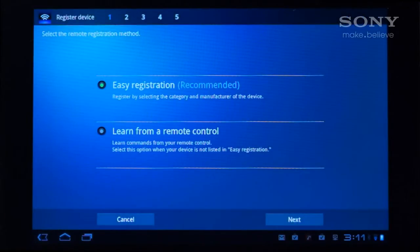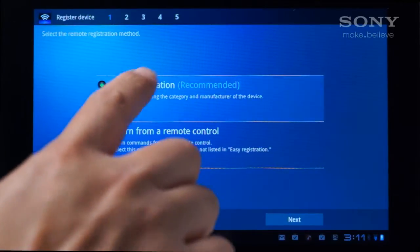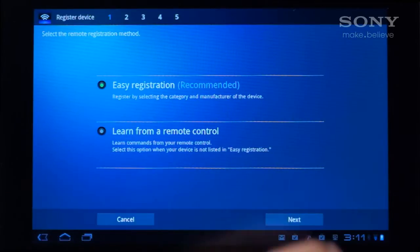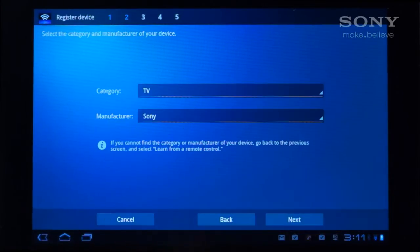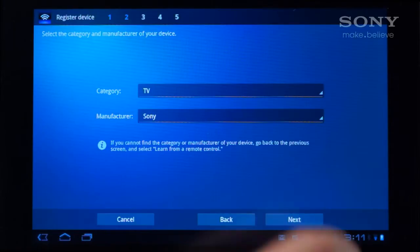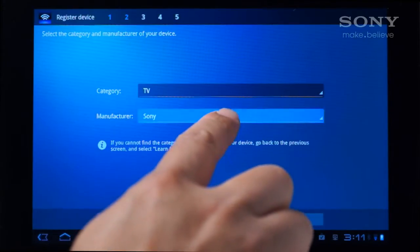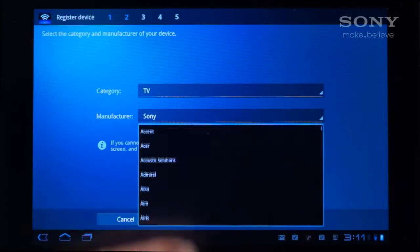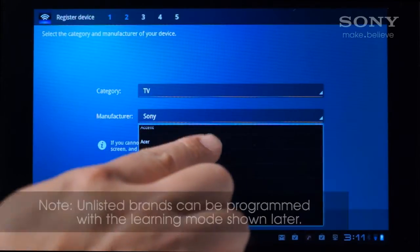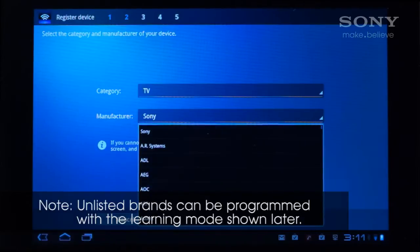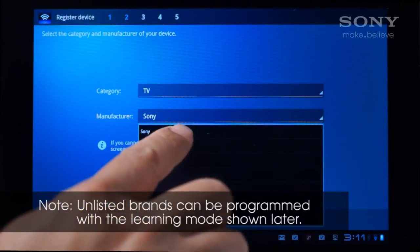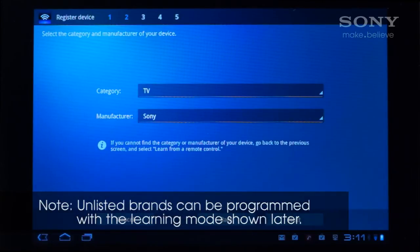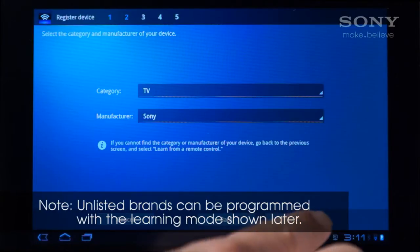Let's start by adding the TV. Select Easy Registration and tap Next. The TV category is the default, so choose your manufacturer brand from the drop-down list. Brands are listed in alphabetical order, but Sony is the first option. Tap Next.